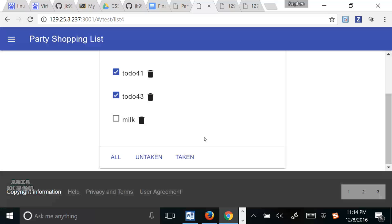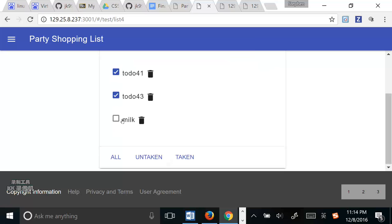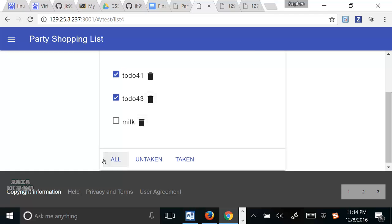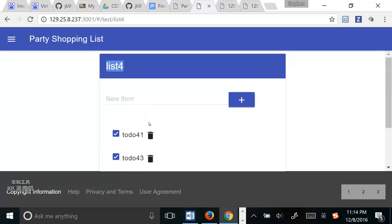And the second filter function is filter items. The precondition is that the user is on the main page. The action is that the user clicks one of these three buttons.